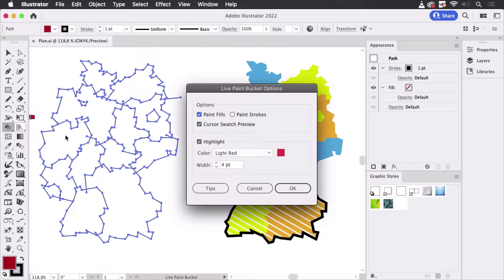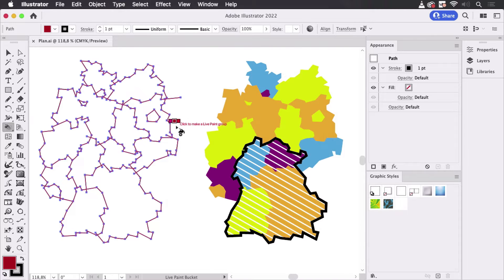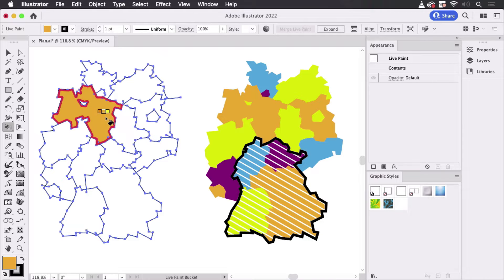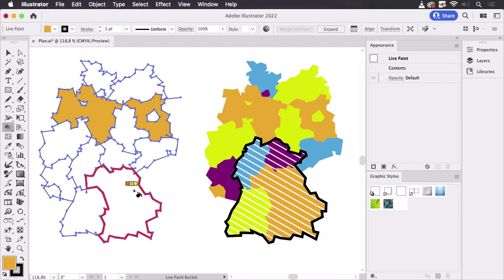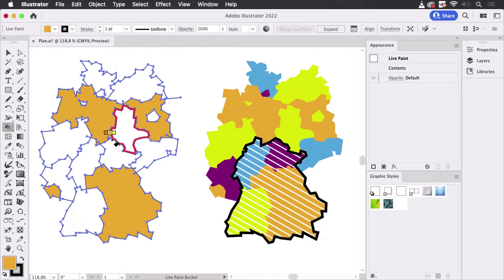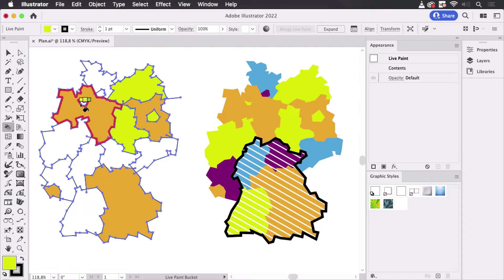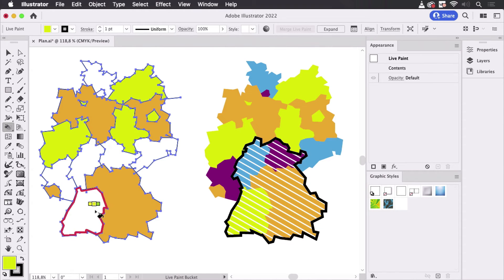Double-click the live paint bucket and you see this is the cursor swatch preview. You can use the arrow keys to select the color and then just click inside and paint, then use the arrow keys again and paint the next one, just like so.